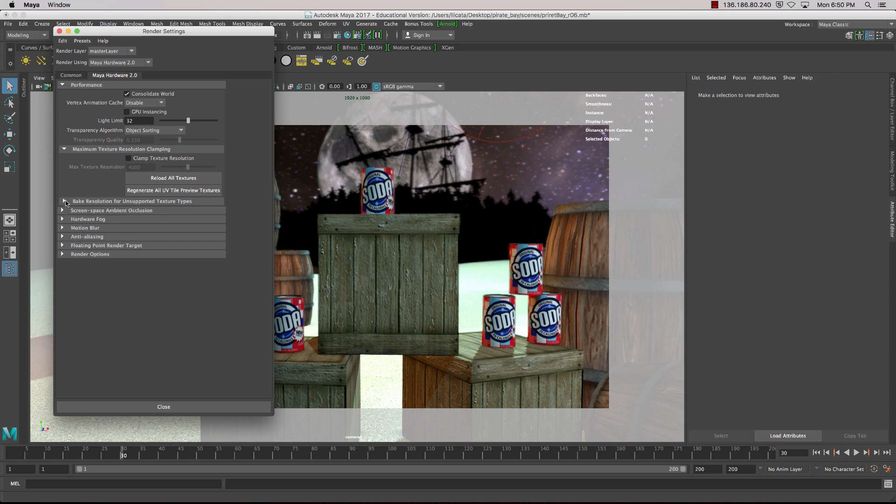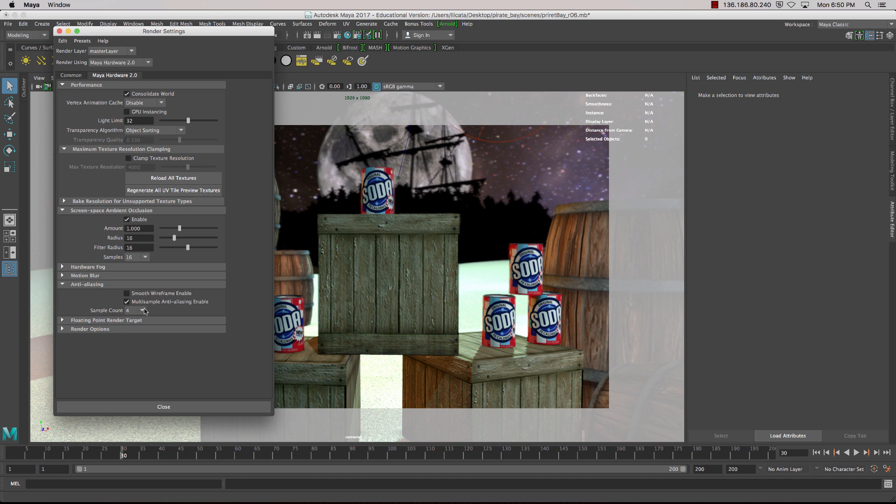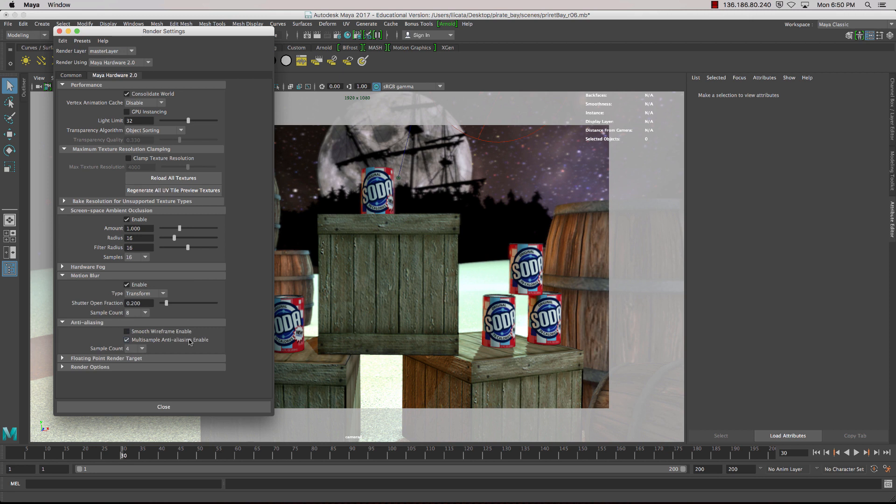Also we'll go down into Screen Ambient Occlusion. Make sure that's turned on. And Anti-aliasing we'll bring that to four. That's fine. And we've also got Motion Blur inside there, and I'm happy with the default for that.